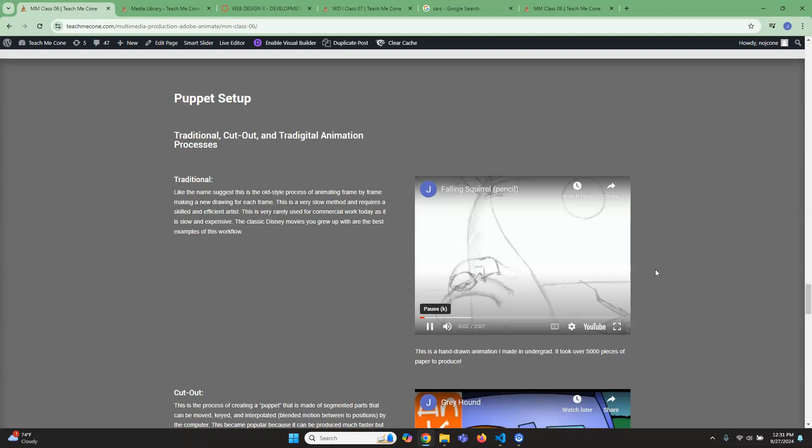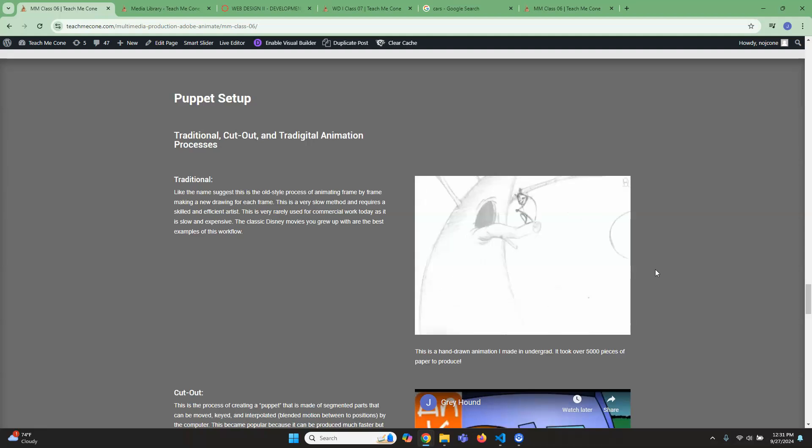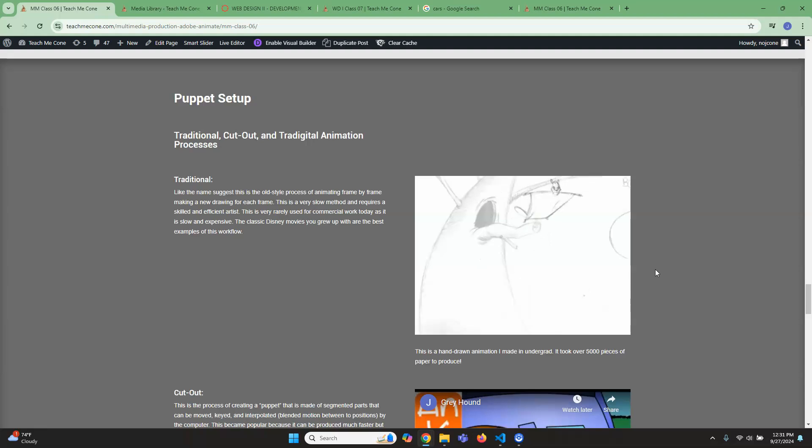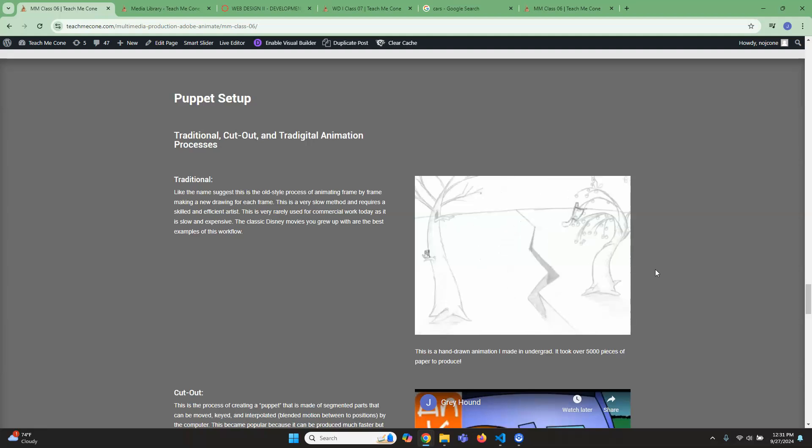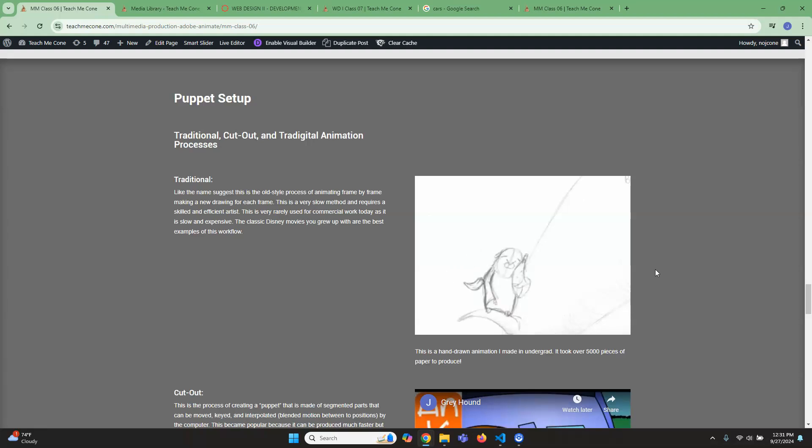So this is an animation I made in college called Falling Squirrel because it's a flying squirrel that can't fly. But this took over 5,000 pieces of paper in order for me to draw. So I did this old school, I didn't even do it on—well I mean we did use computers, but it was all paper-based.